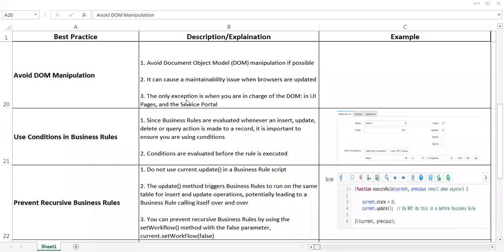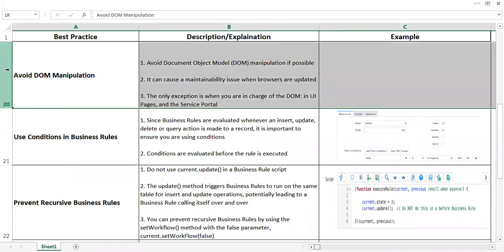Hello everyone, we will continue discussing ServiceNow best practices in this video. We have discussed a few ServiceNow best practices in previous videos. The next one is avoid DOM manipulation.